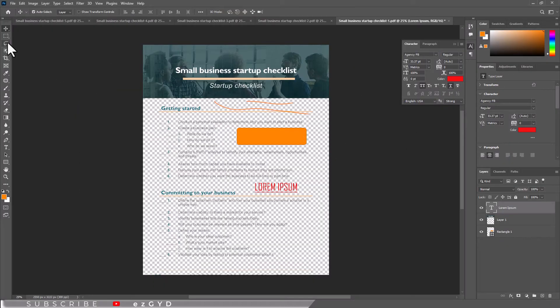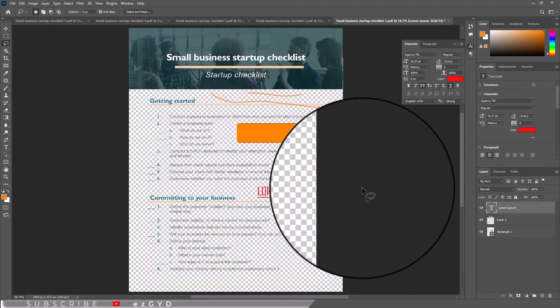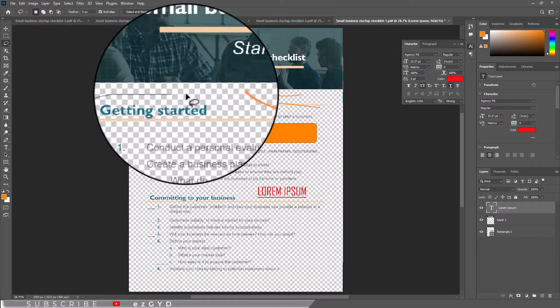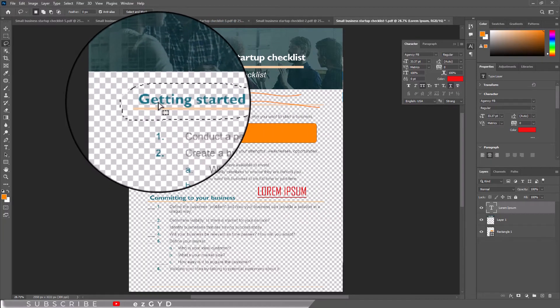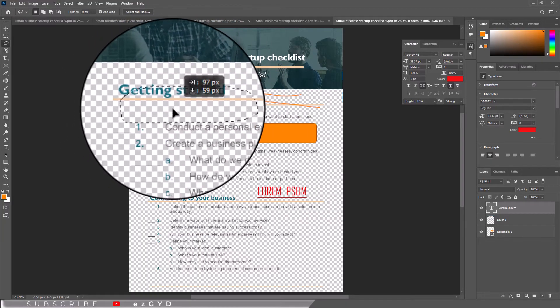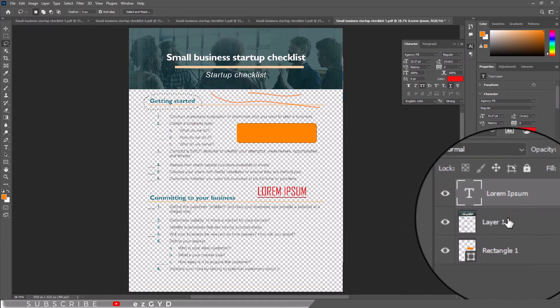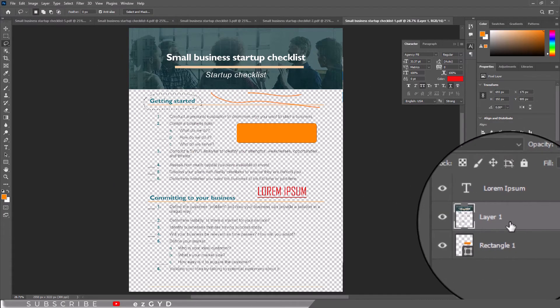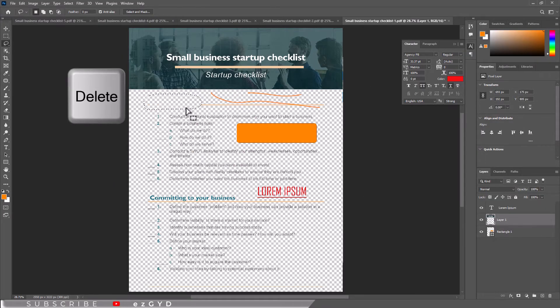Choose any selection tool and draw a selection to select the text you need to remove. Drag the selection to move back and forth. Make sure the required layer is also selected and press Delete key. The text will be removed immediately.